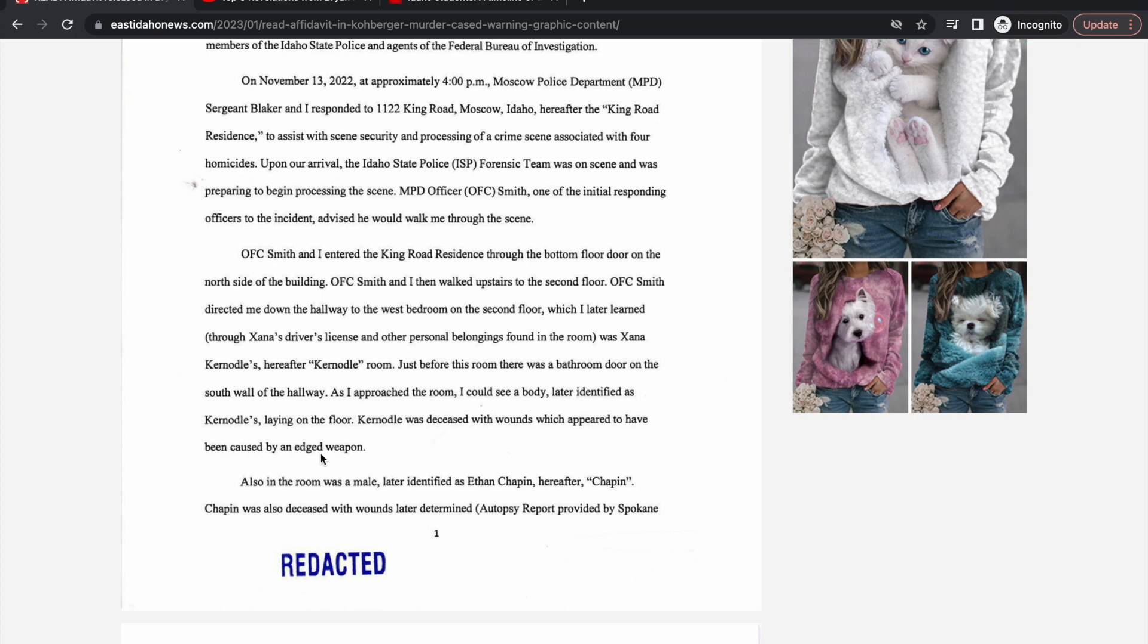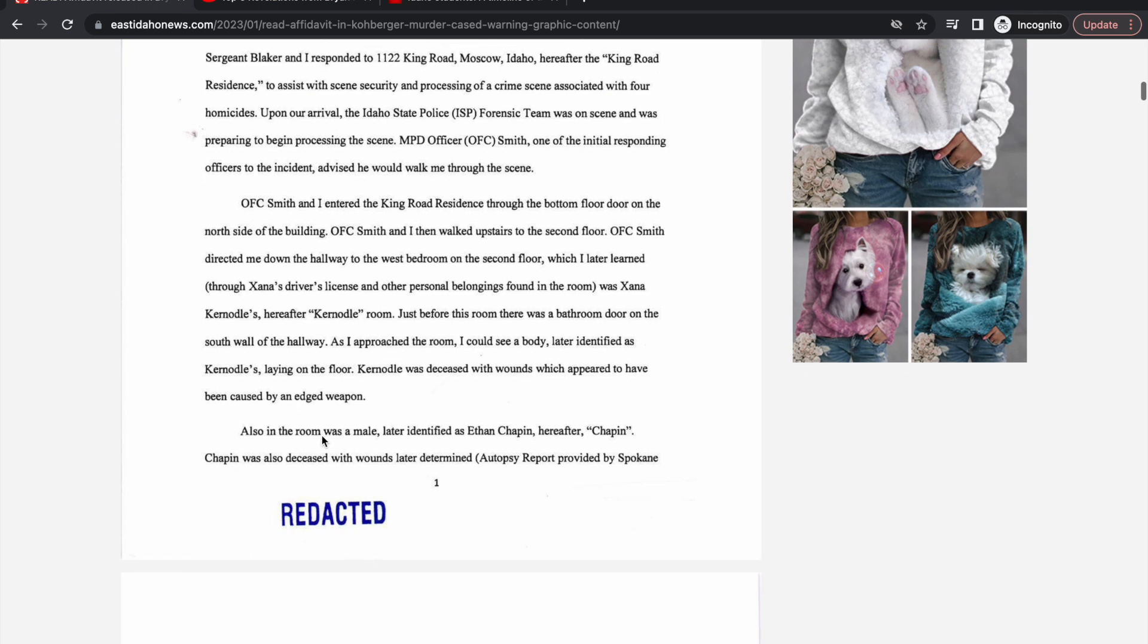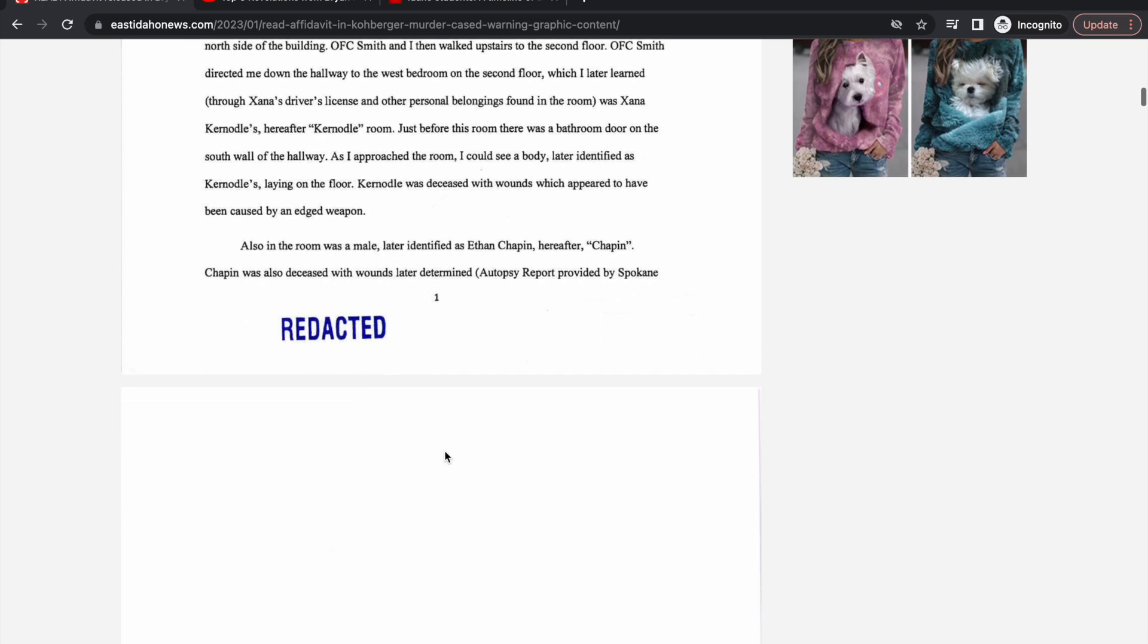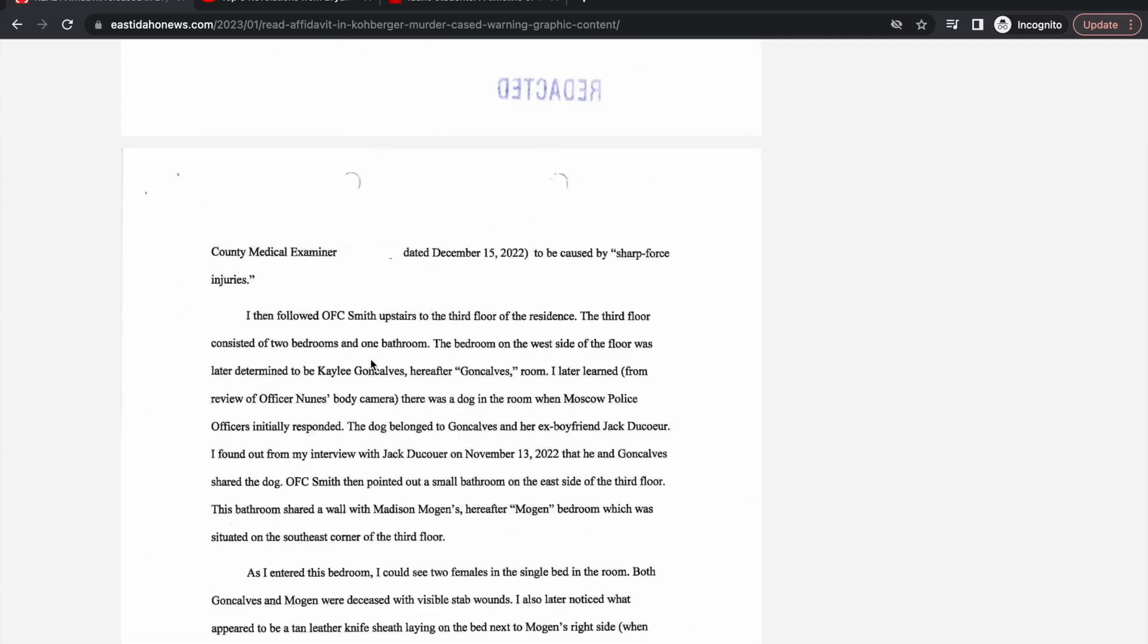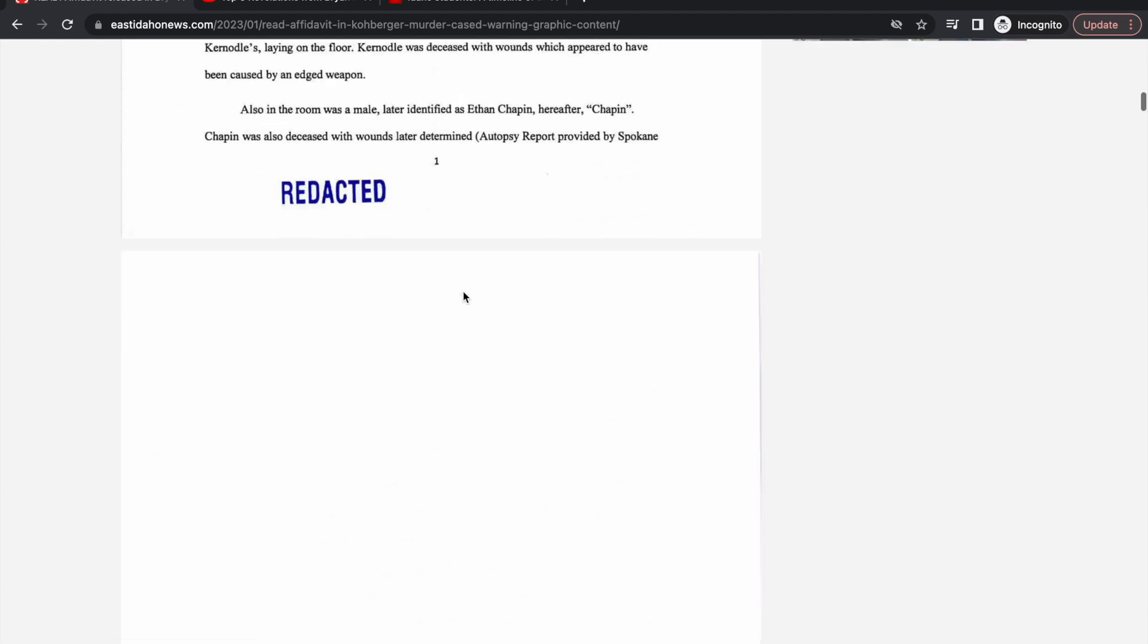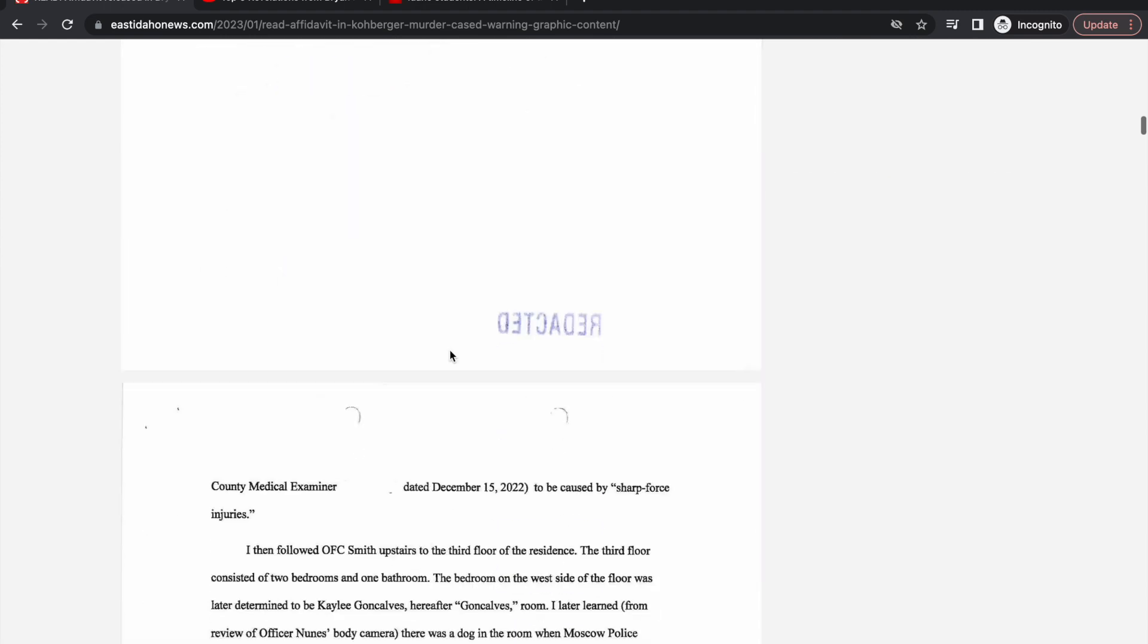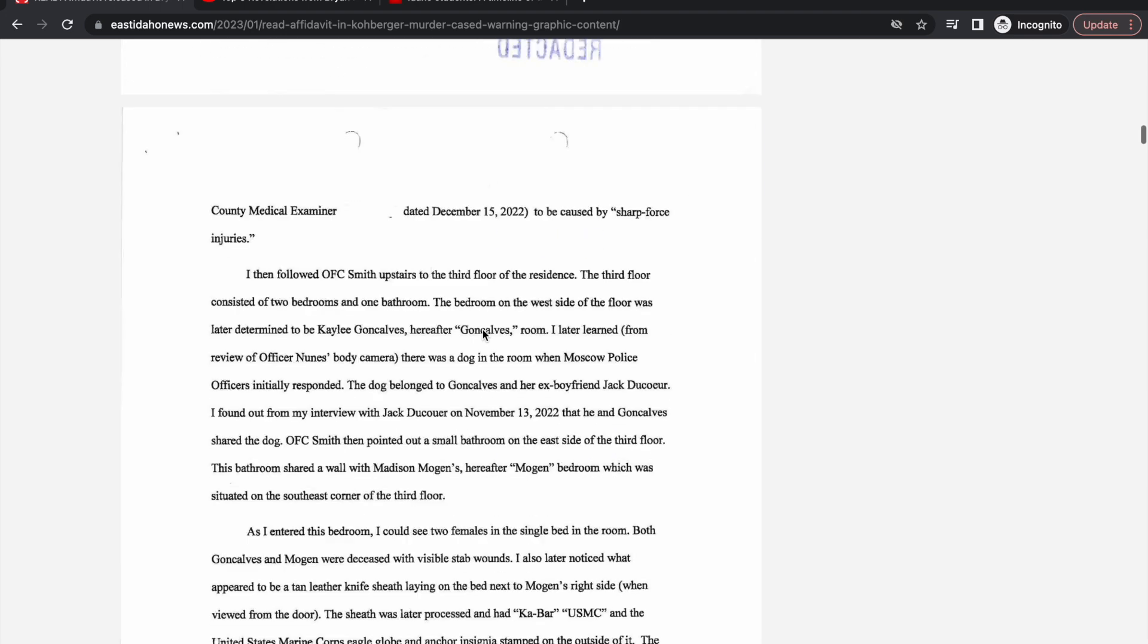She was deceased with wounds which appeared to have been caused by an edge weapon. Also in the room was a male, later identified as Ethan Chapman. Ethan Chapman was also deceased with wounds later determined by autopsy.